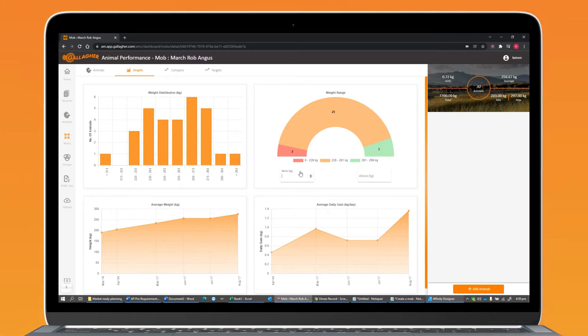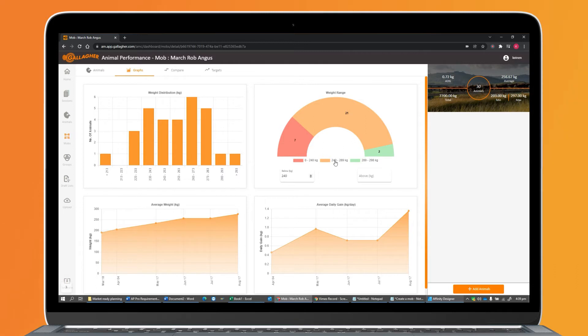For instance, I might want to see how many animals in my mob are below 240 kilos. I could then go to the Animal List, add those animals to a draft or sort list to make a management decision about those animals.